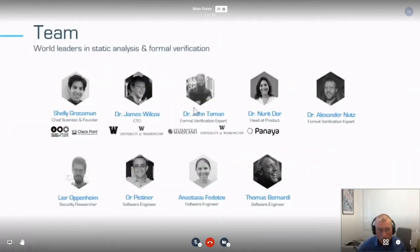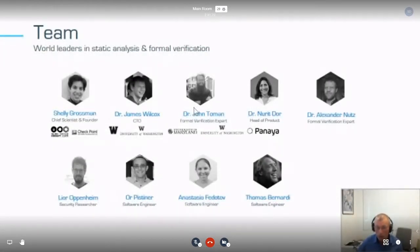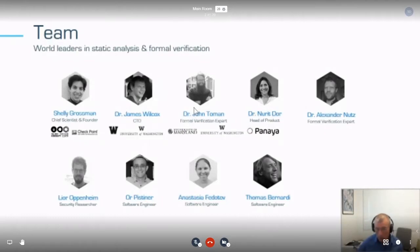So who are we? We are a team located in Seattle, Berlin, and Tel Aviv. Team members include Shelly Grossman, James Wilcox, John Toman, Nori Door, Alexander Nutz, Leo Openheim — a security expert — Anastasia Fedoto, and Thomas Berandi.